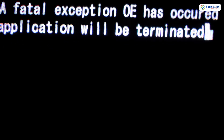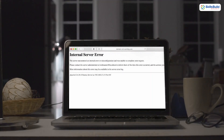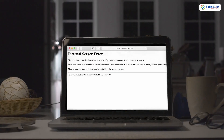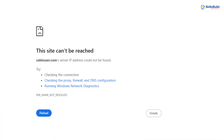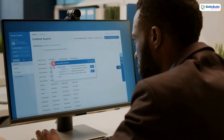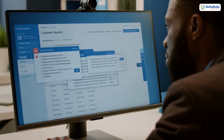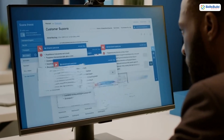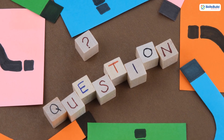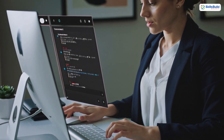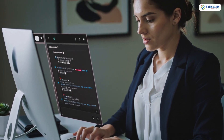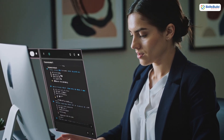Imagine this: your network goes down at 3 a.m. and suddenly your servers are unreachable. Your website is offline and your customers are flooding you with complaints. The question is, would you even know what went wrong before it is too late?